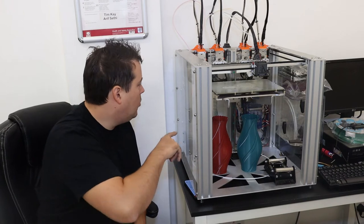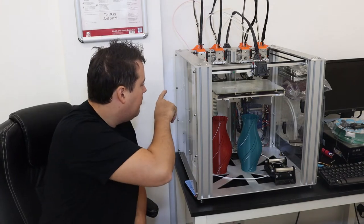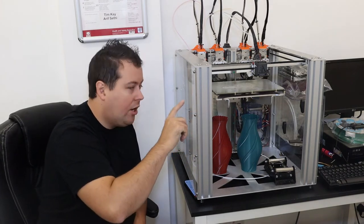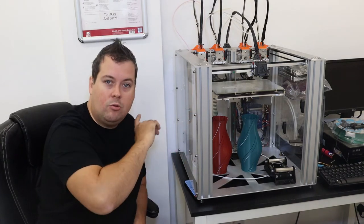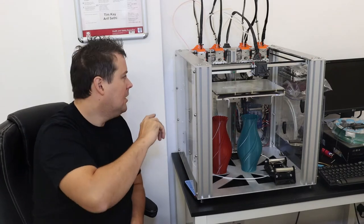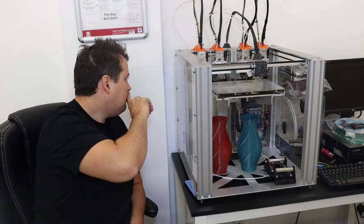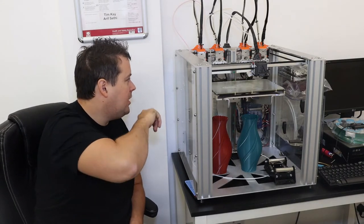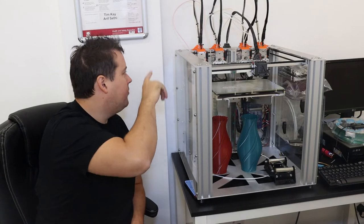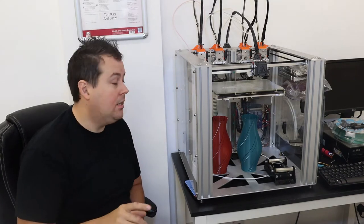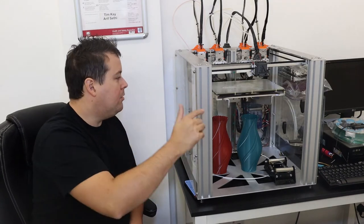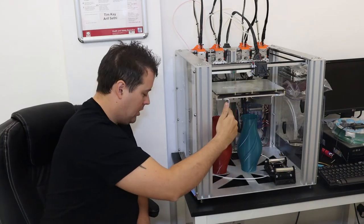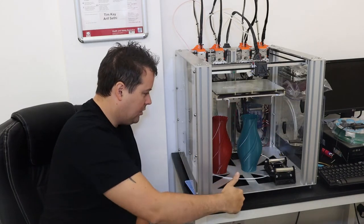This particular one is set up with three Titans, but they're all set up in a Bowden setup. You can ultimately change out all of these tool heads to suit whatever your needs might be. The build volume is 300 by 200 by 300.